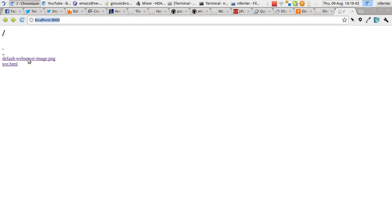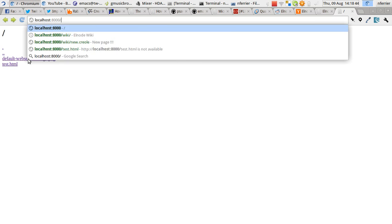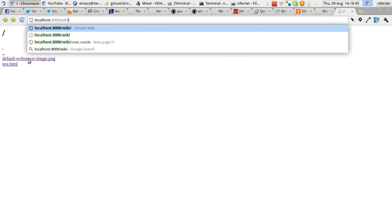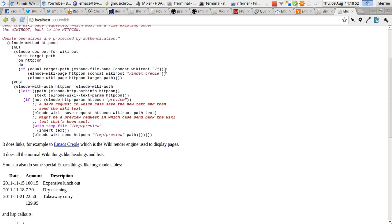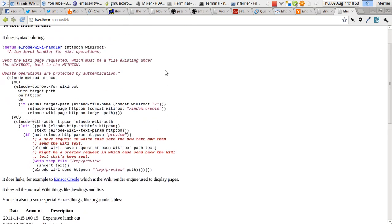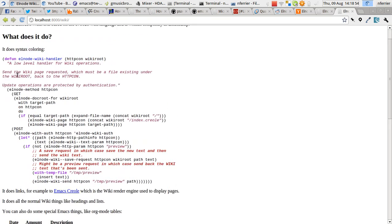Perhaps more interestingly though, Elnode comes with a wiki. So this wiki is being served by Elnode in that Emacs. You can see that it's got syntax highlighting. Here's some Lisp code. This is actually from Elnode's wiki itself.